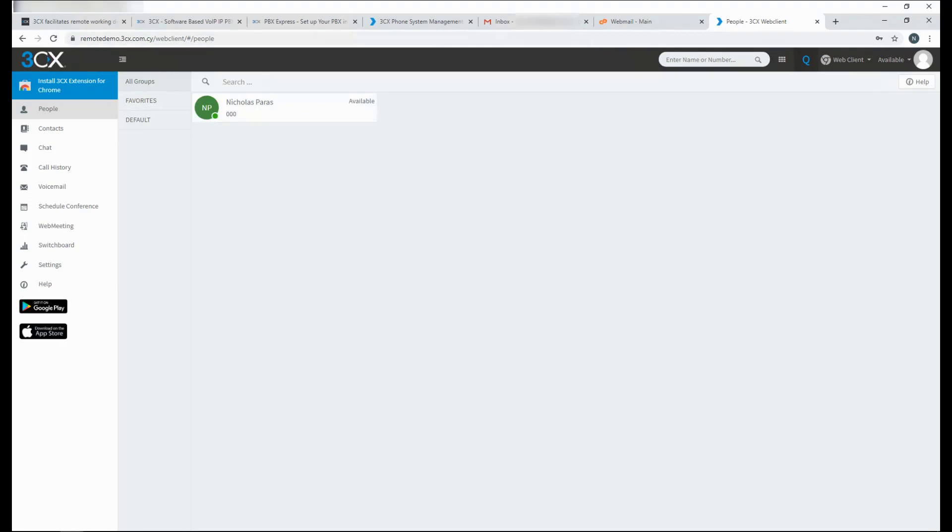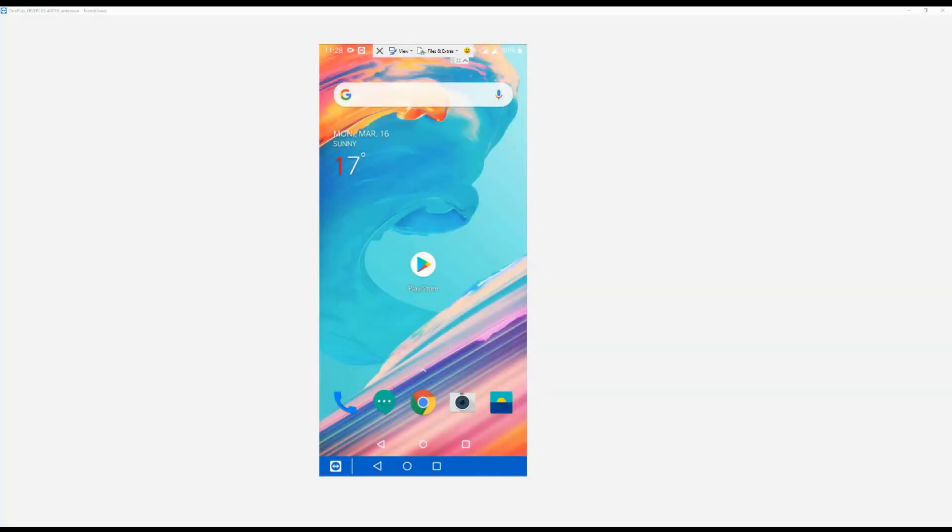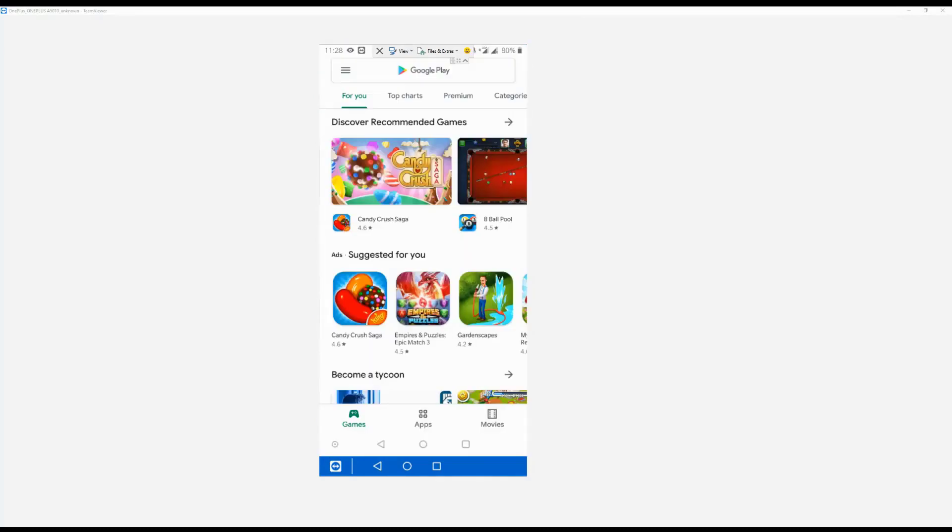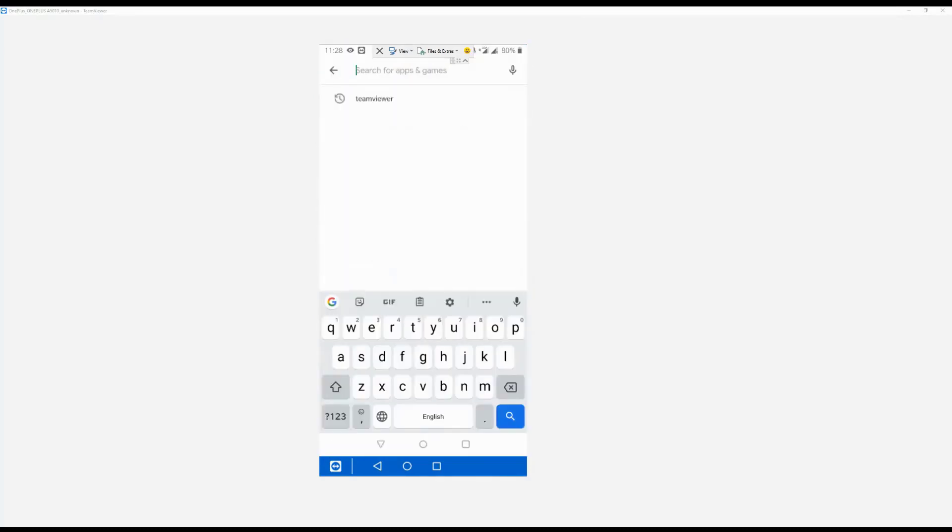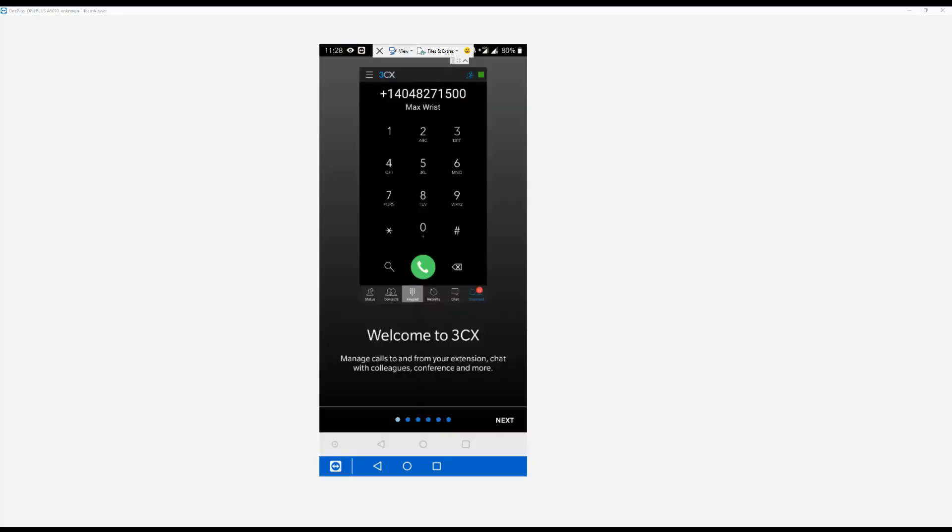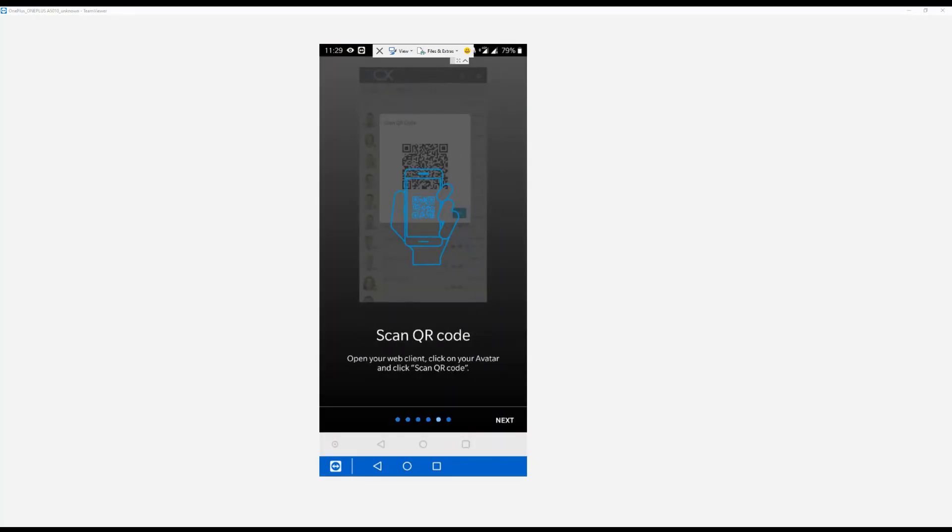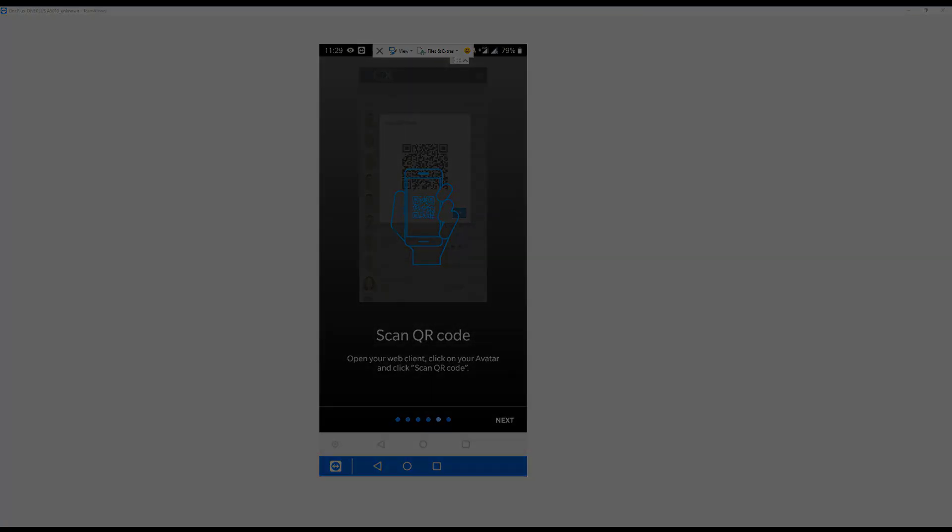For those employees on the move, they can just as easily connect using their own smartphone. All they need to do is download the 3CX app from the Apple App Store or from Google Play. When they run the app, it will ask them for a QR code to provision the app. They can find this QR code in their welcome email or the 3CX web client.